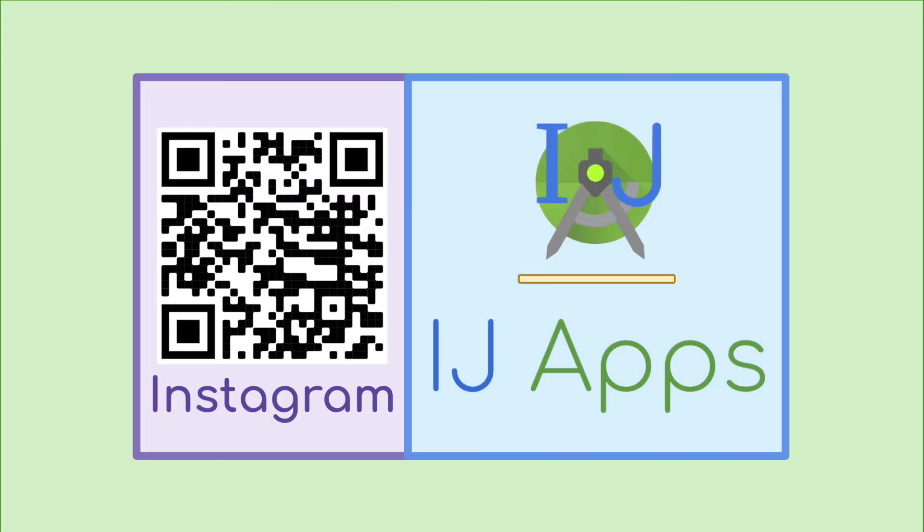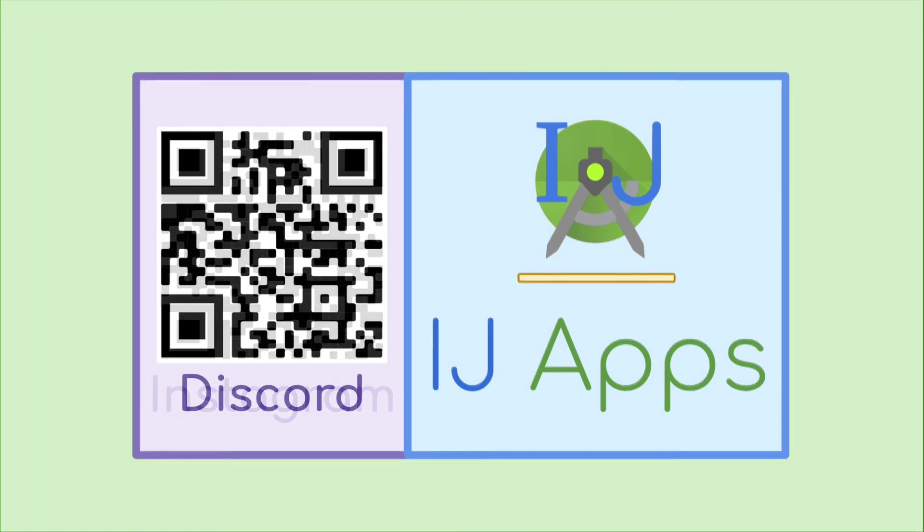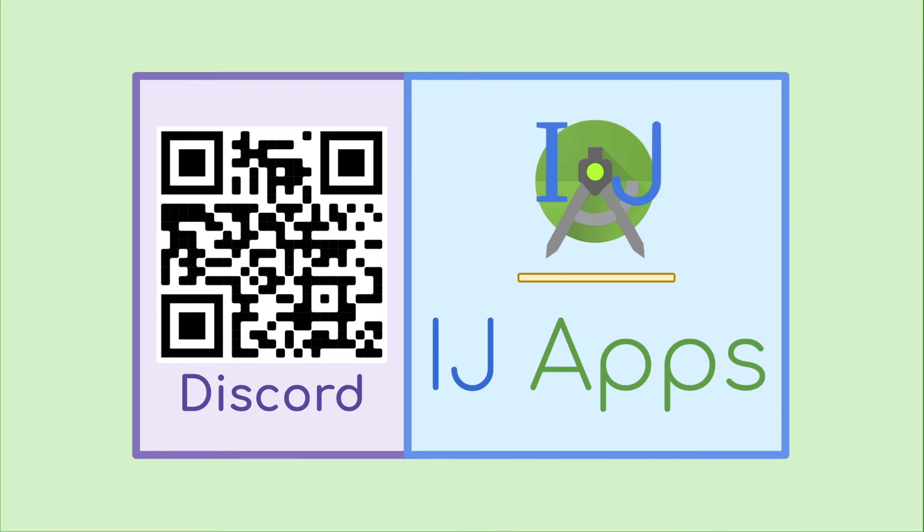IJ Apps now has an Instagram page, so please follow me. My username is IJ_apps. Also, don't forget to join the Discord server to ask questions, chat with fellow developers, and stay up to date for future tutorials.